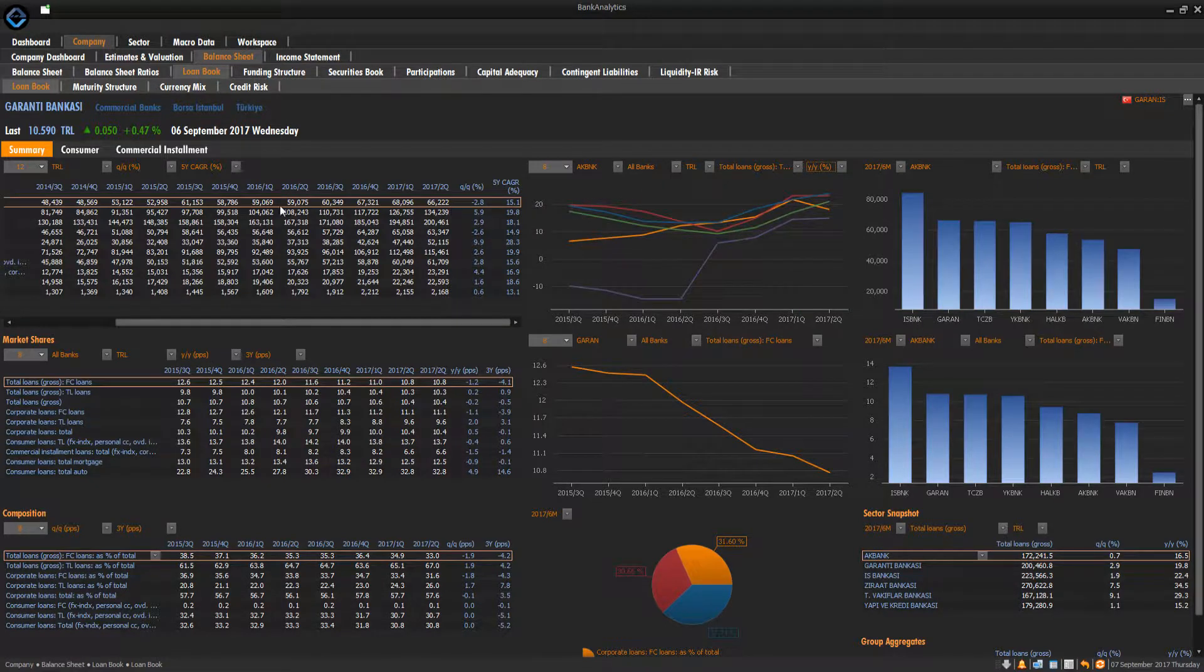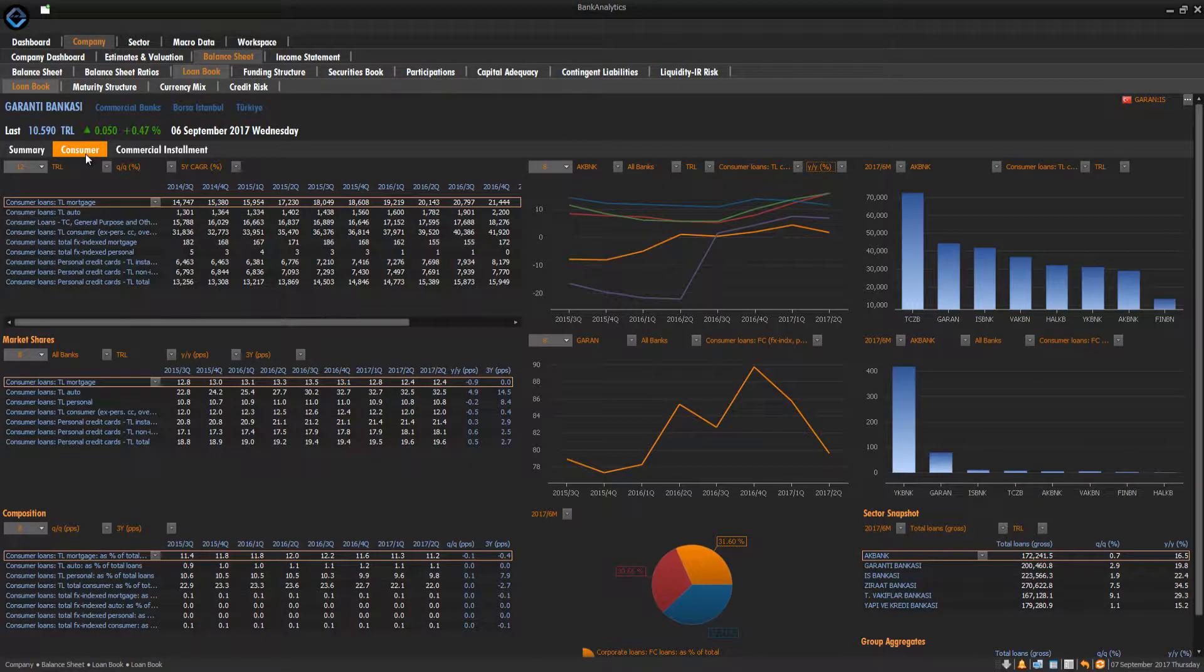If you wish to analyze a bank's consumer loan book, all you need to do is click on the company, balance sheet, loans, and consumer loans.